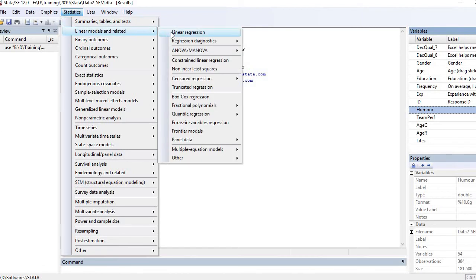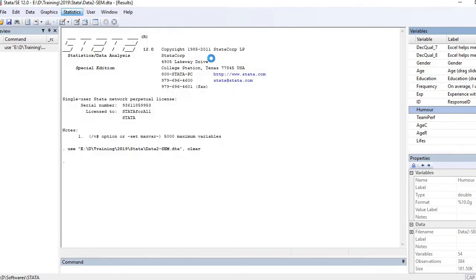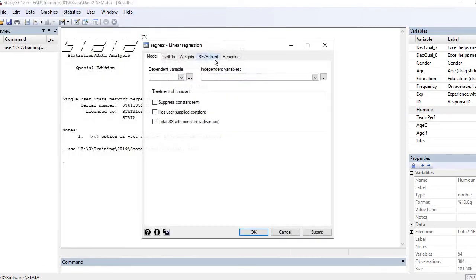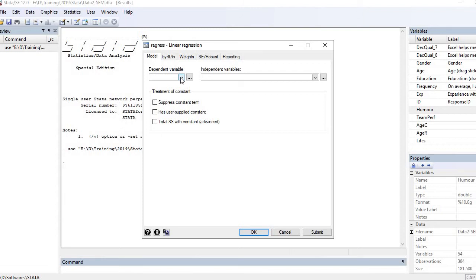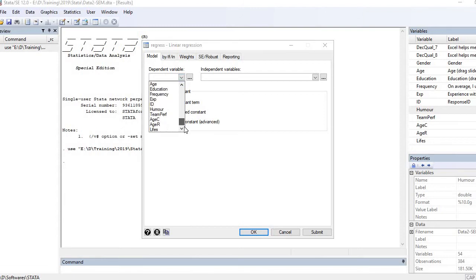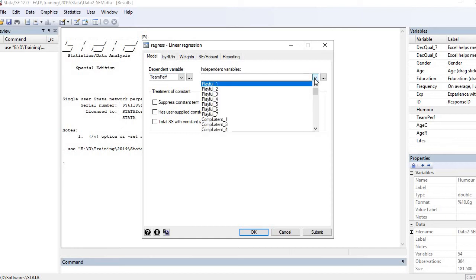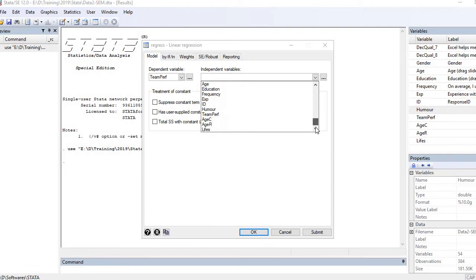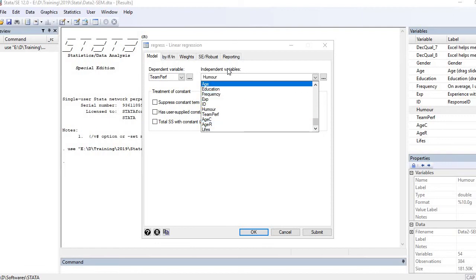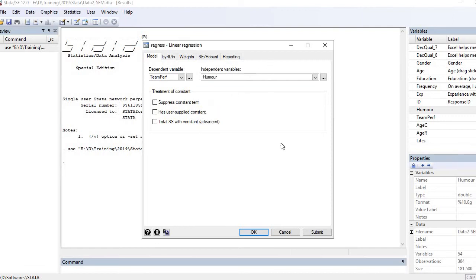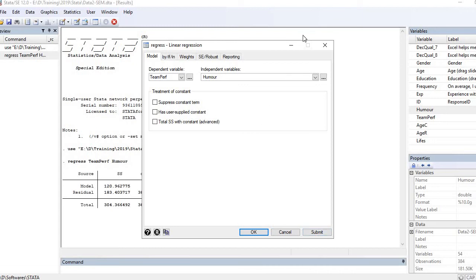Here you see this is the box for specifying dependent variable. Scroll down, all variables are here, so my dependent variable is team performance. Here is the box where you include or specify your independent variable. Let me put here humor as independent variable and just submit it.